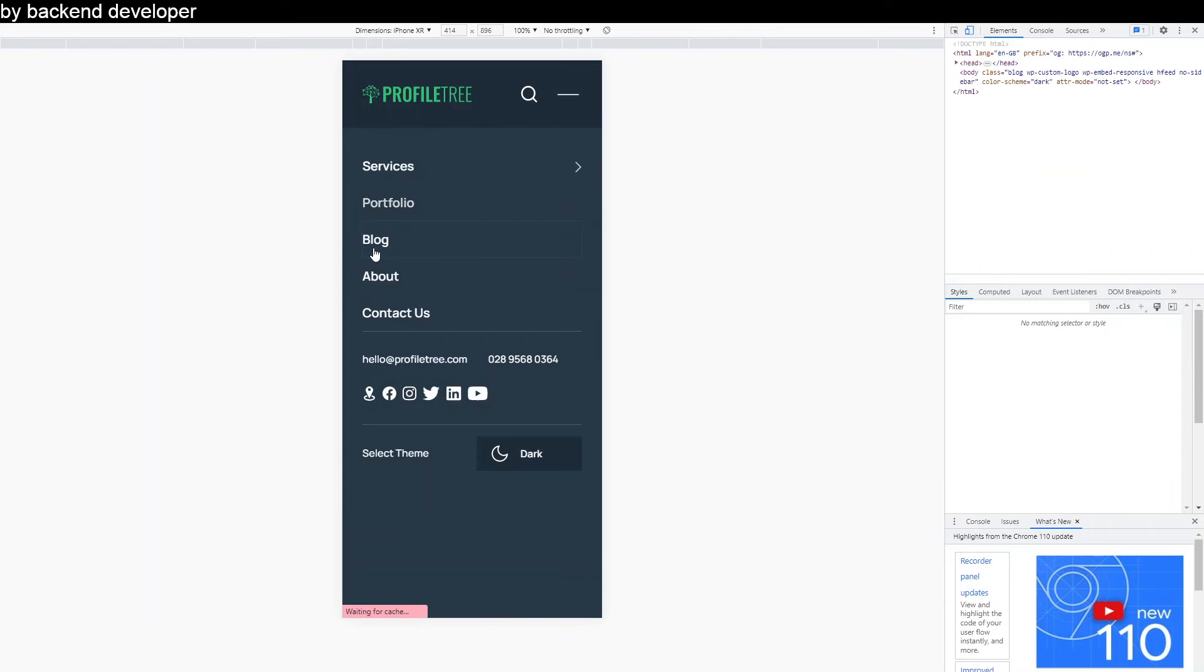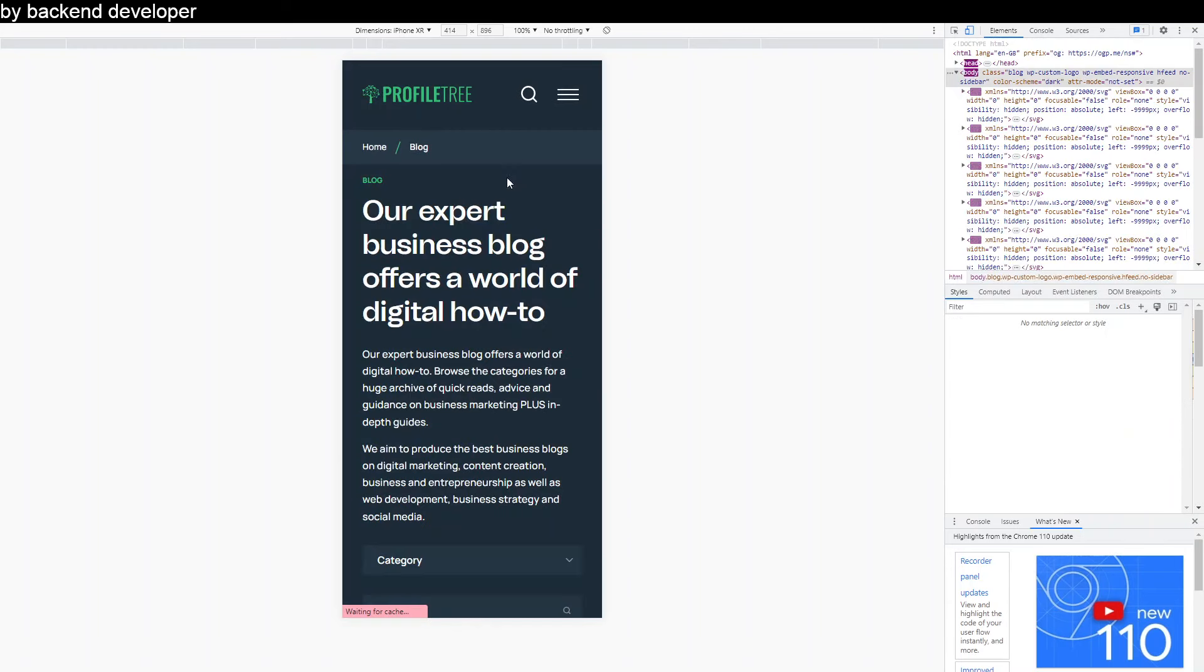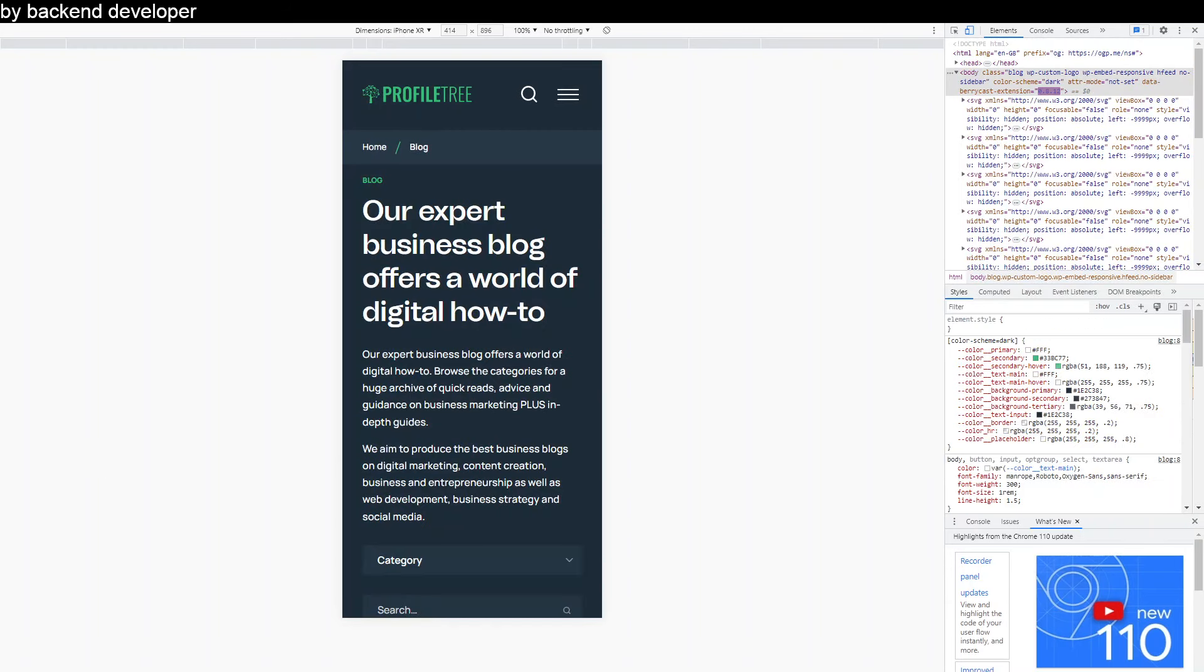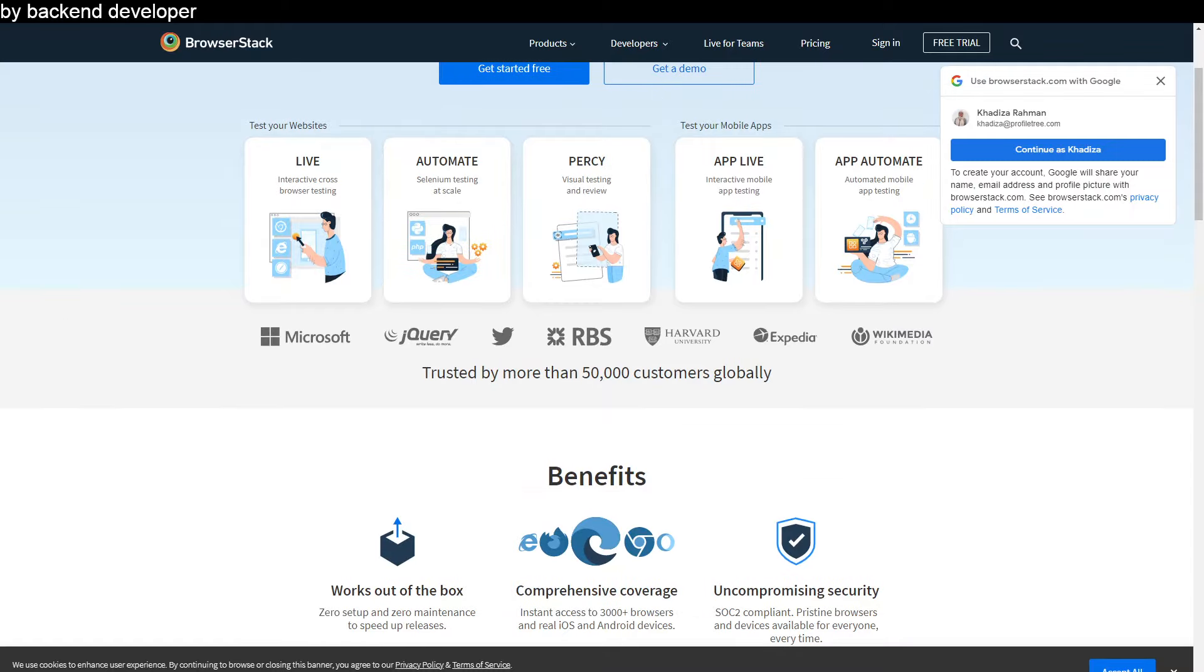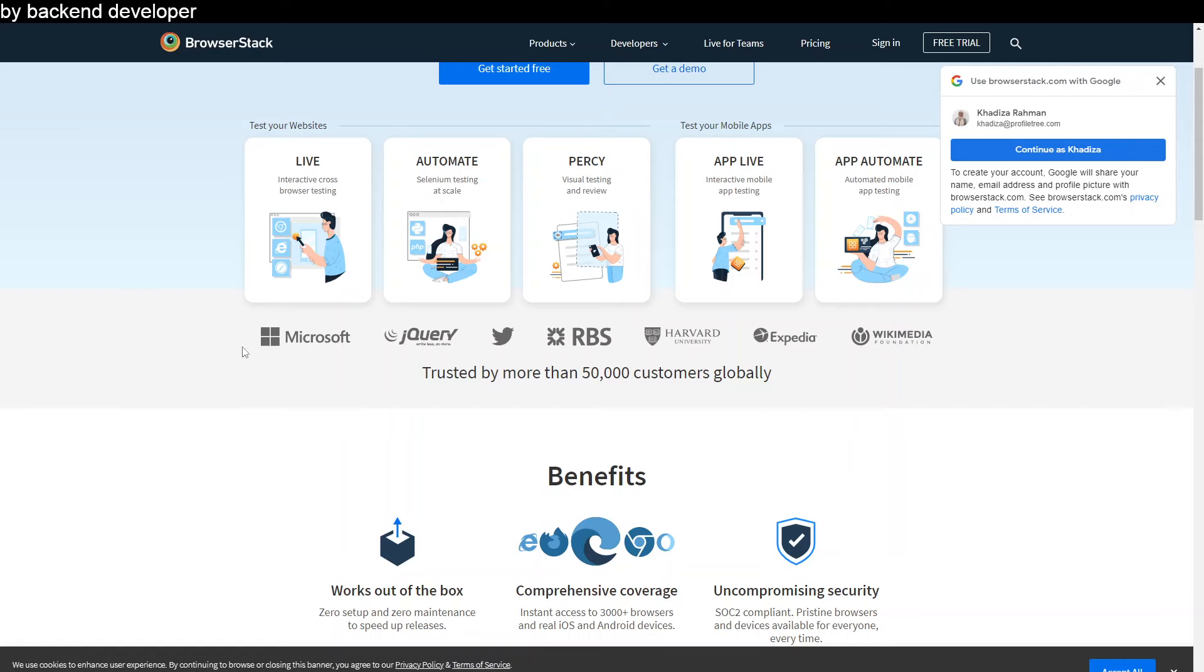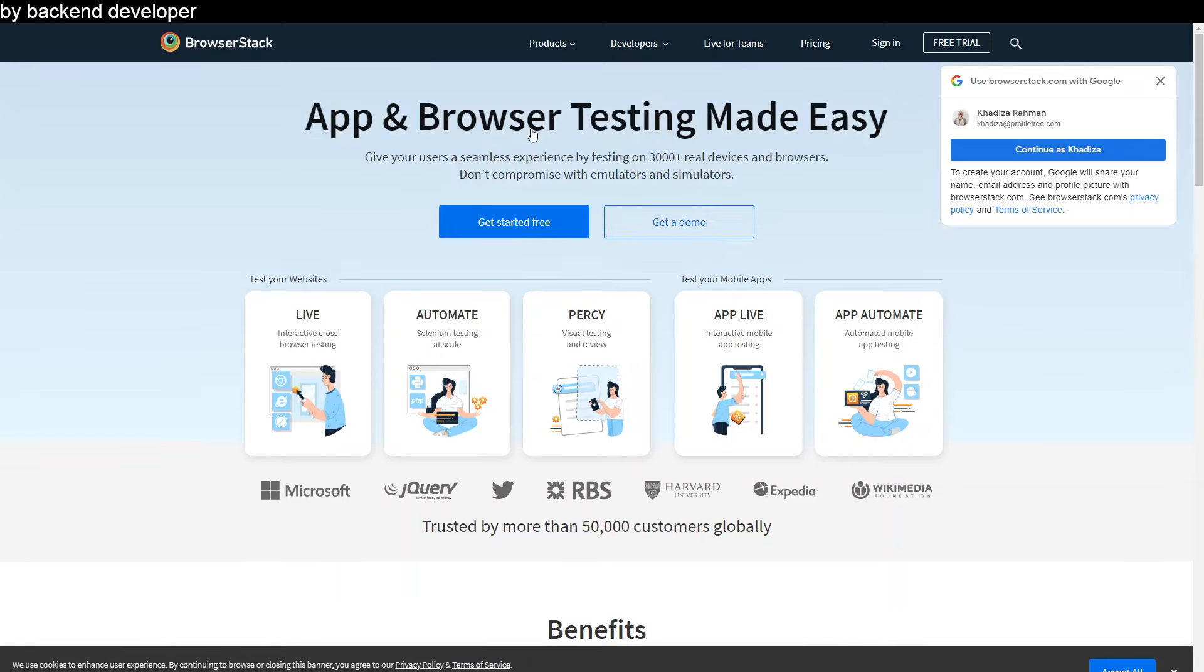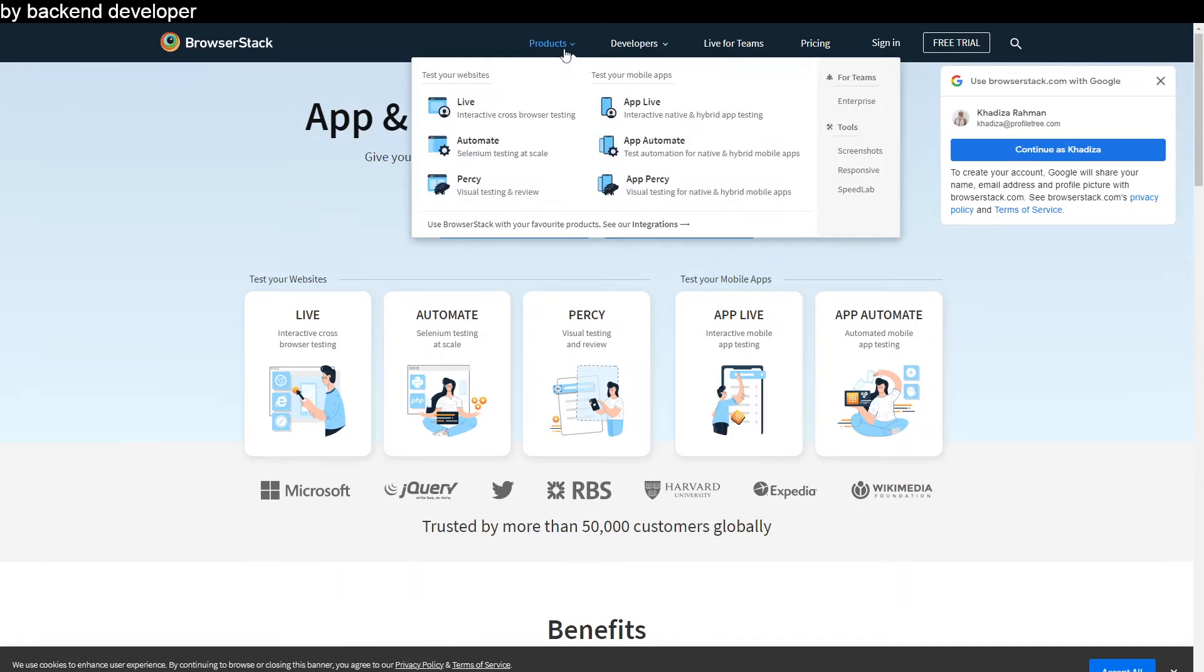BrowserStack is another tool that you can use and it essentially is a web and mobile testing platform that provides developers with the ability to test their websites and mobile applications across thousands of different browsers, different operating systems, different mobile devices as well. So it's a much more accurate way of testing your web application across different browsers and things like that.